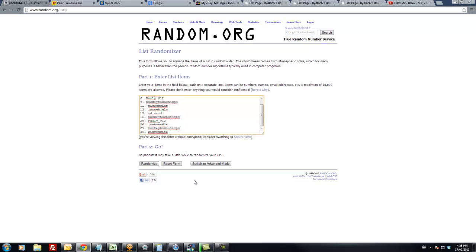That doesn't really matter. I am going to hit randomize five times and the two people on top will get the free spots. Ready?